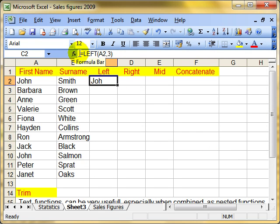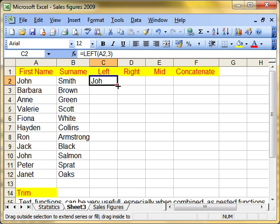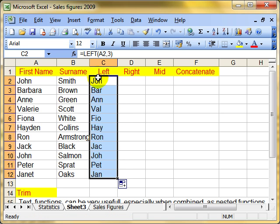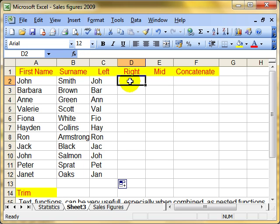I could have just typed that function in. I'm just going to copy that formula down. You can see there we've picked up the first three letters of everybody's name.